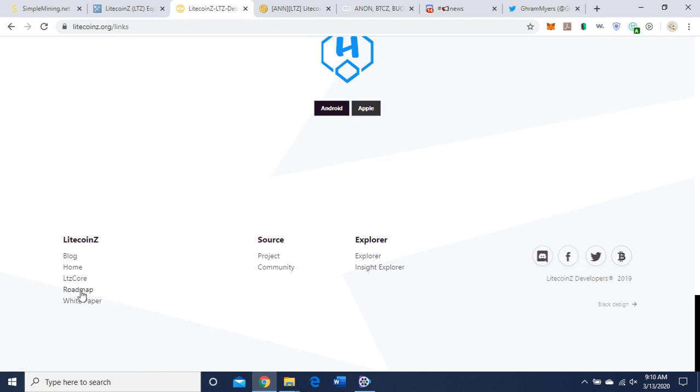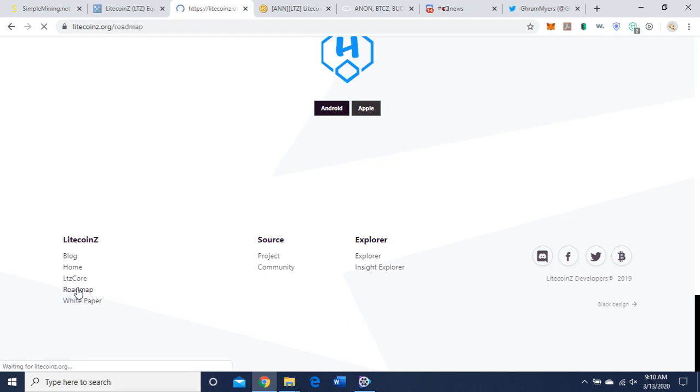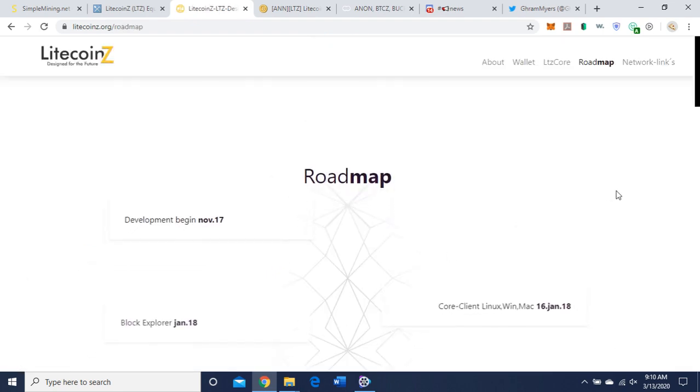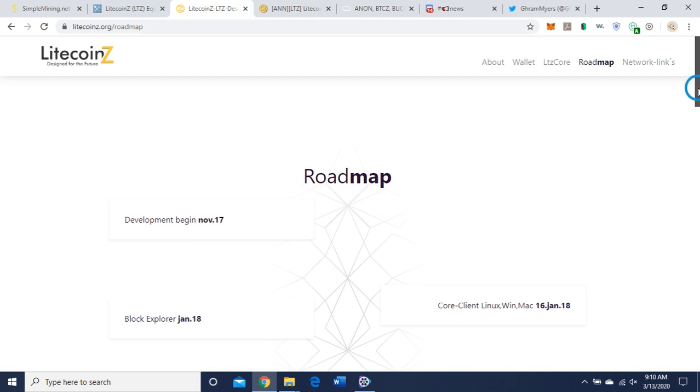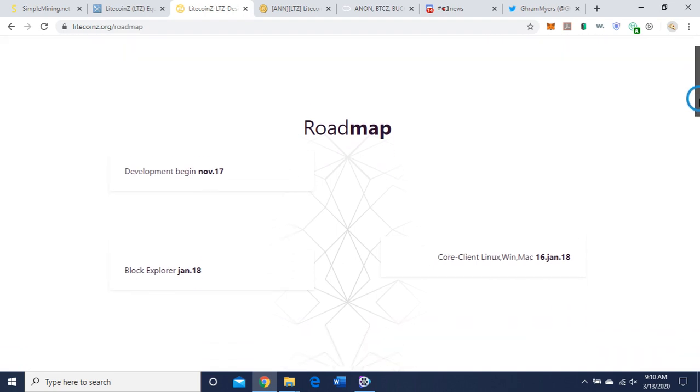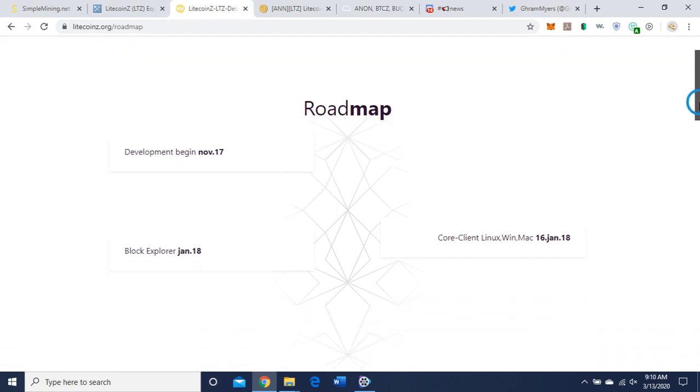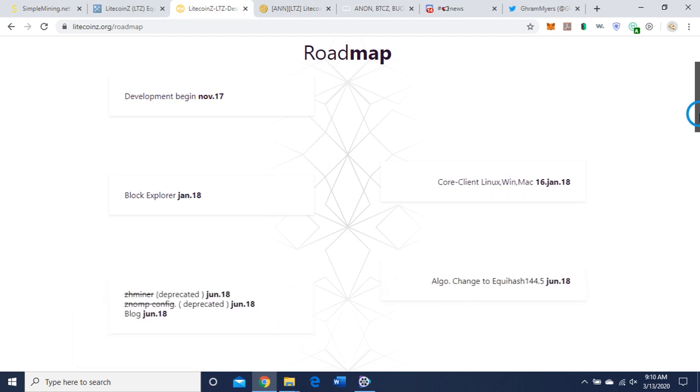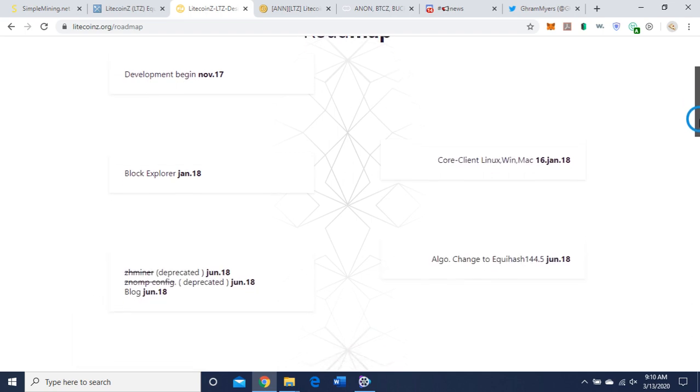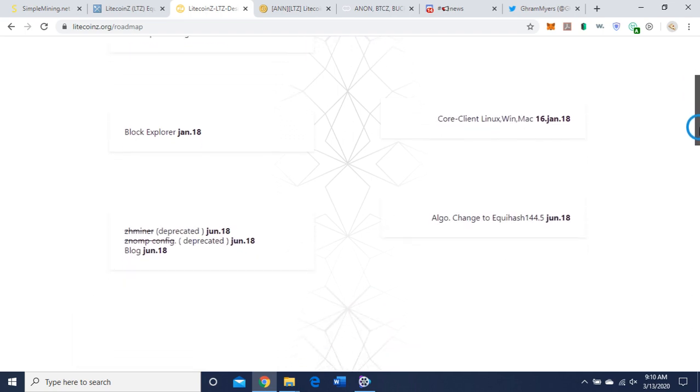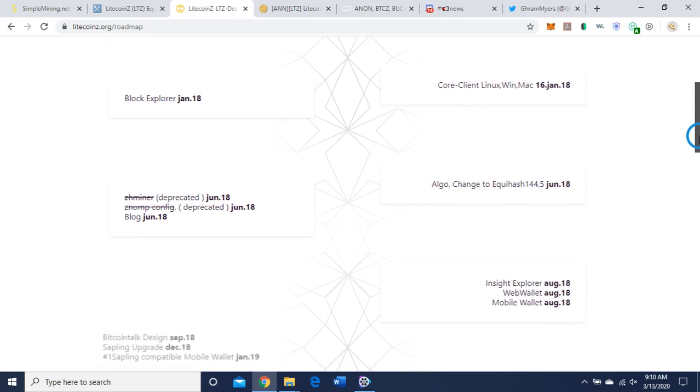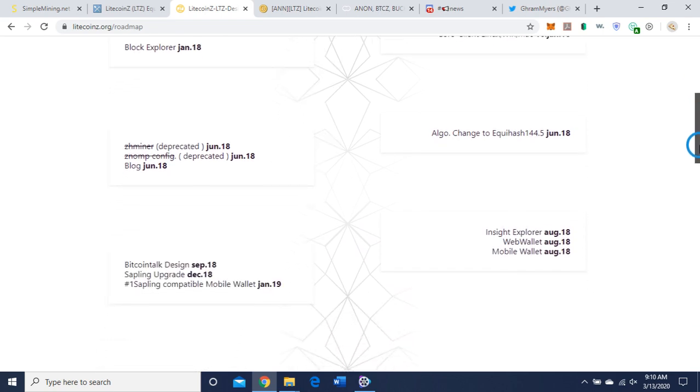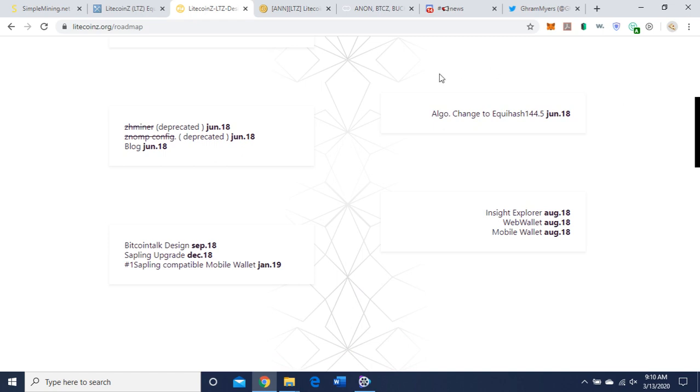Here's their roadmap and white paper. Let's click on their roadmap. So development began back in 2017, block explorer 2018, wallet came out January 16th, 2018.